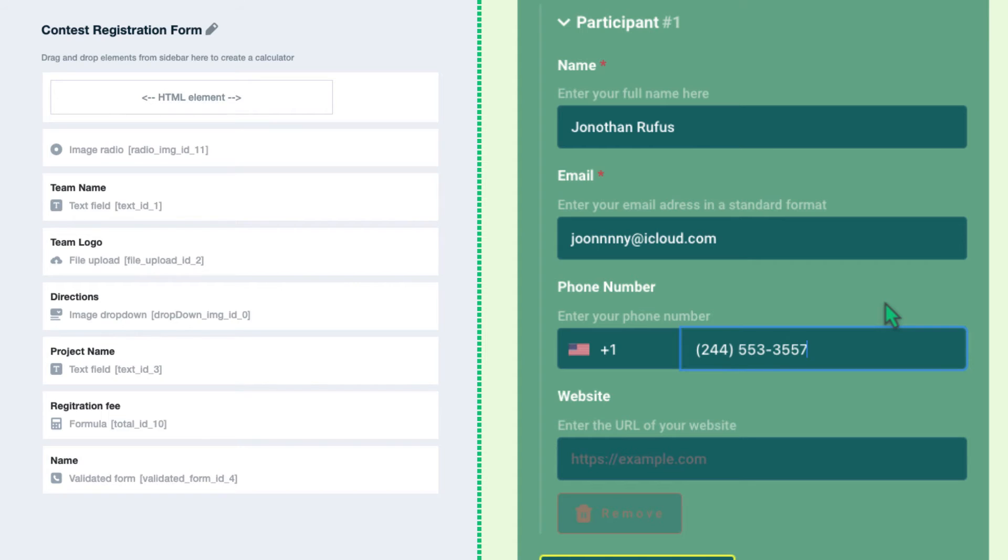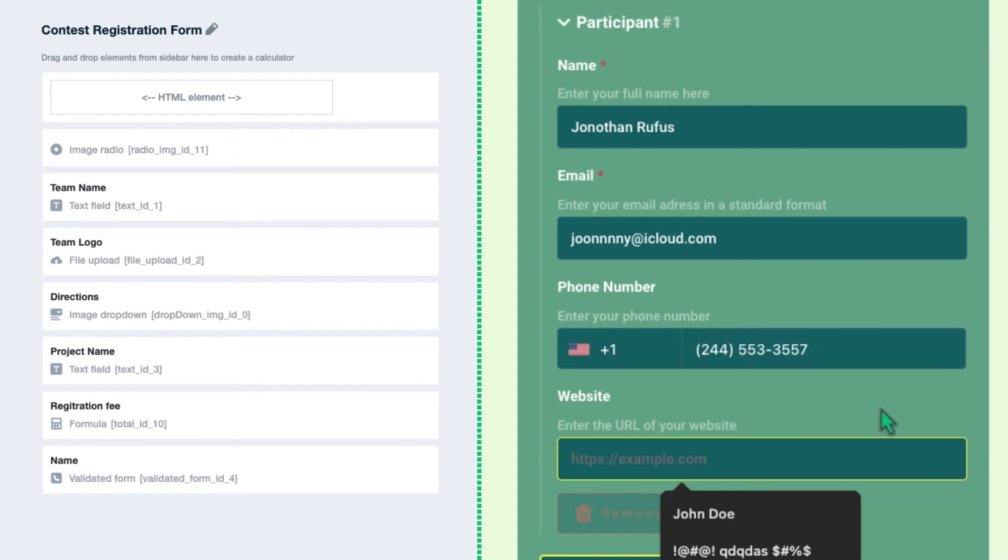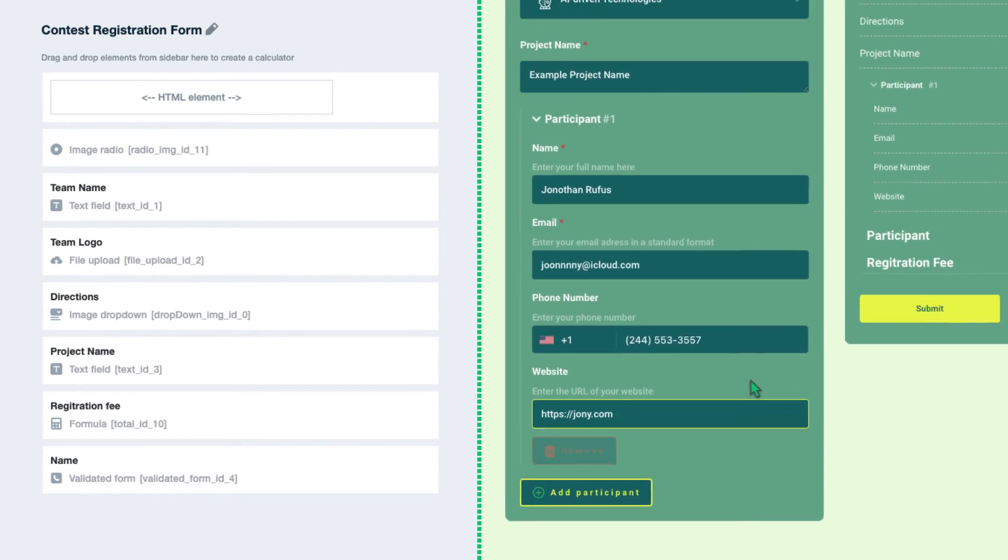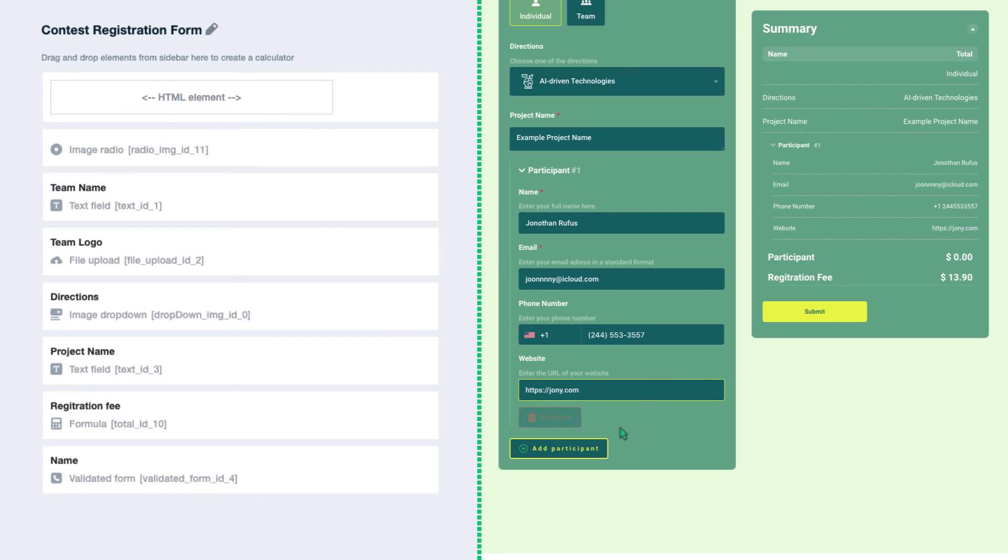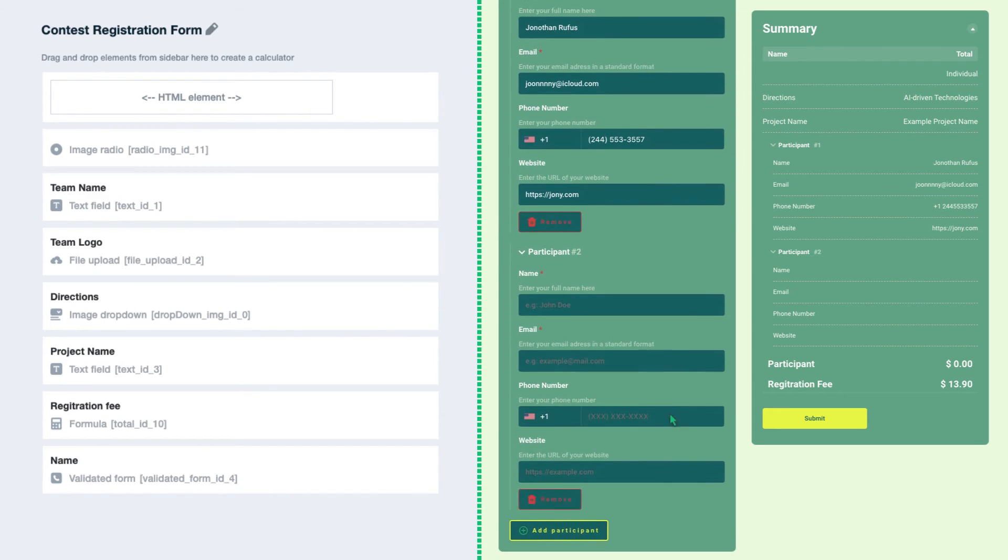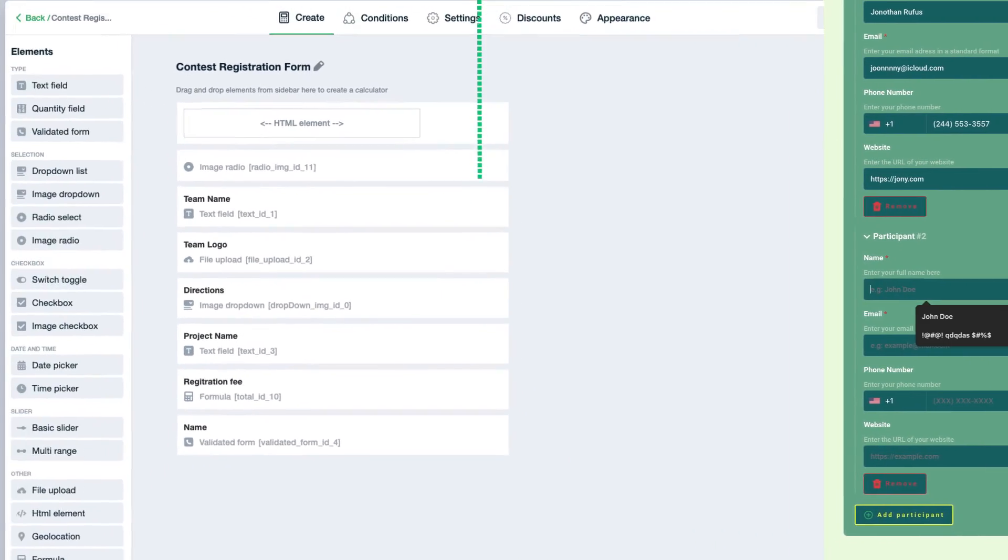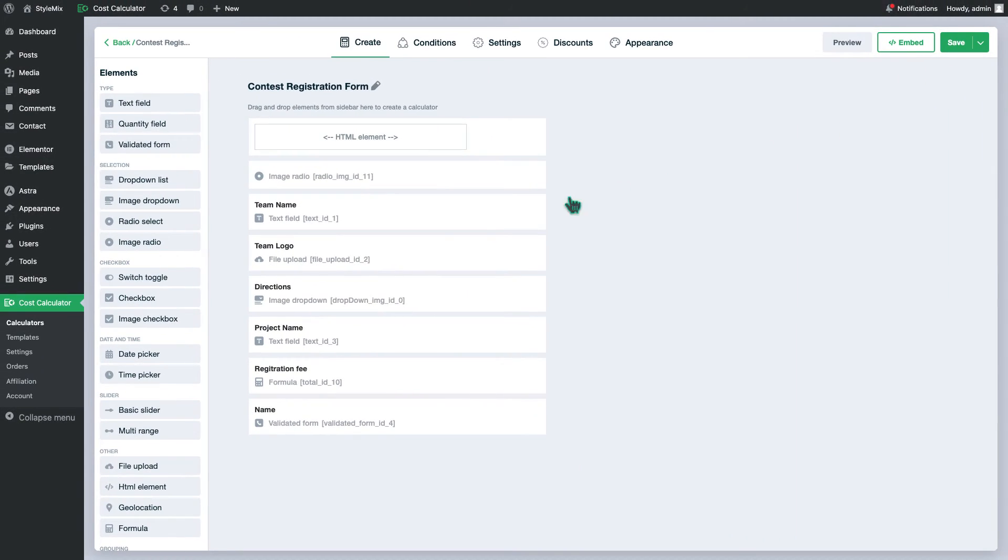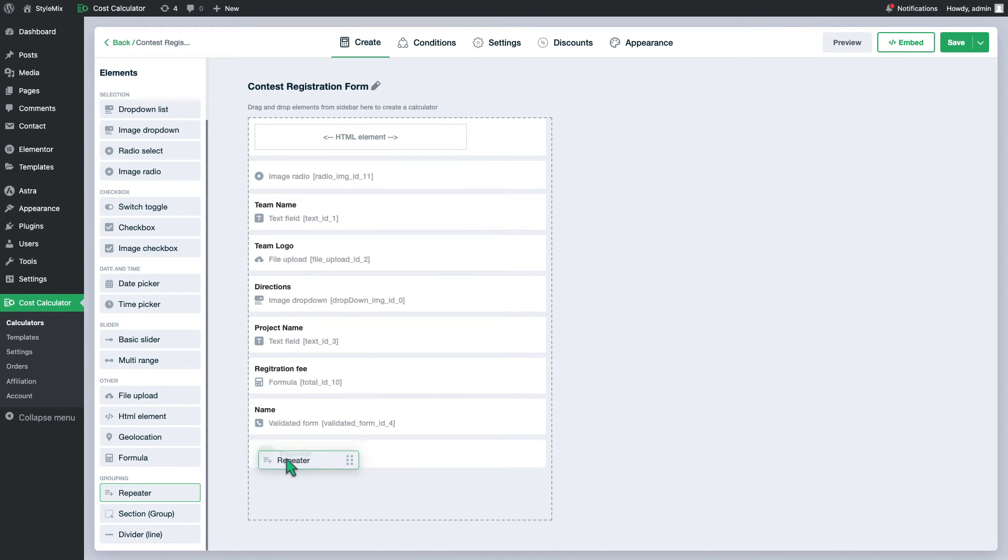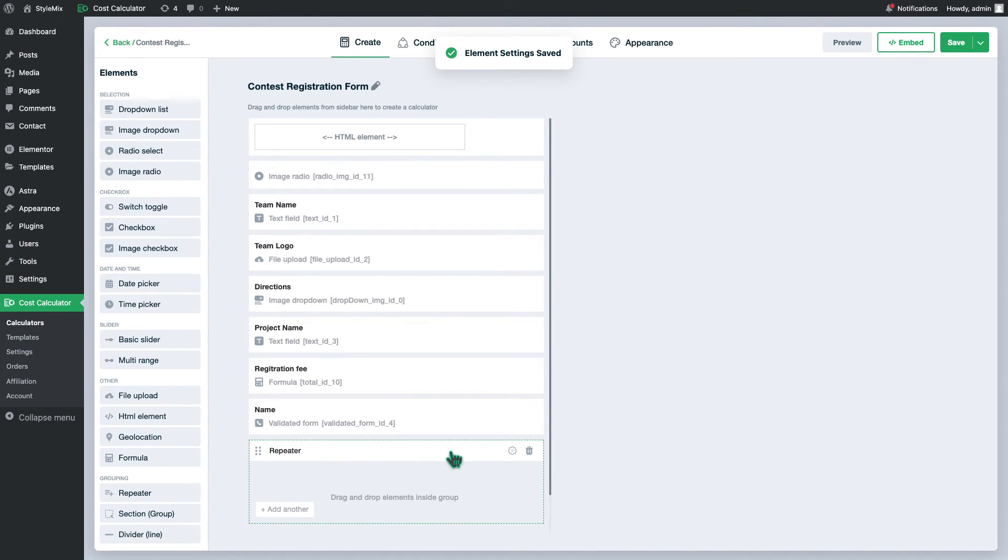So it's a perfect time to use the help of the form validation and repeater fields. In this case users will be able to add several participant info in this calculator. So drag and drop the repeater element and give the name and repeat limit to it.